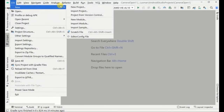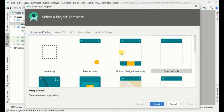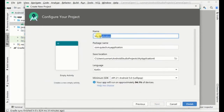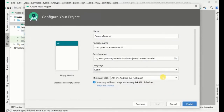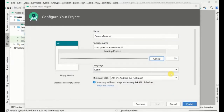Let's create a new project. We can select the empty activity and start entering the name. I am using Kotlin language. If you are more experienced in Java and prefer to use it, you can use Java — I will share the Java code in the description for you.